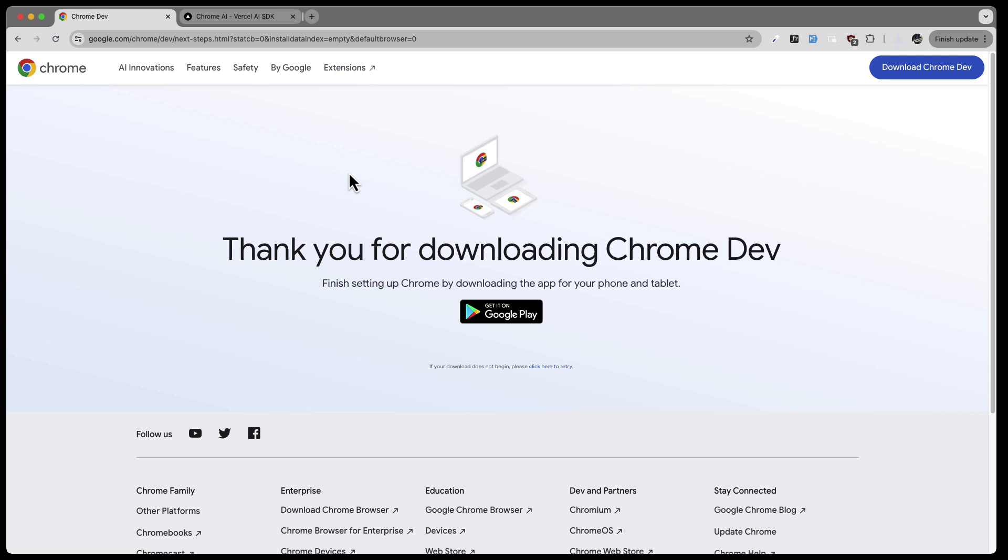Again, the cool thing is you can integrate this AI chatbot or the replies from the AI chatbot into anything, meaning anything where you have a Chrome web browser. Also, if you use TMS technology, for example, that has the Chromium support integrated, you can access these results in your application. And of course, as a TMS Web Core developer, this is really exciting.